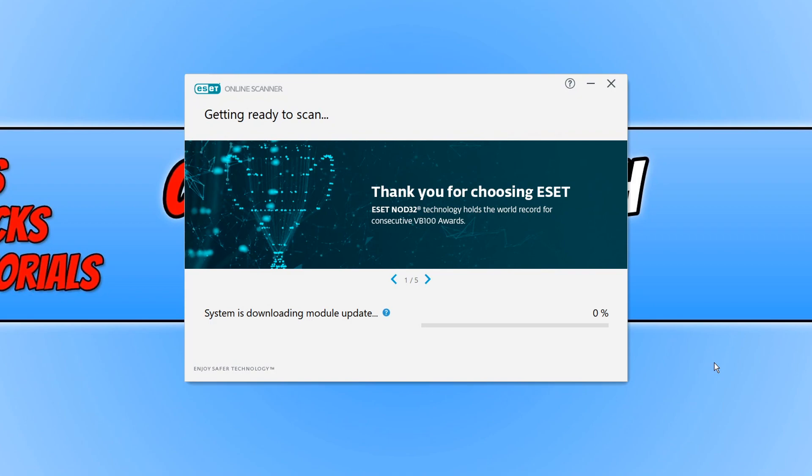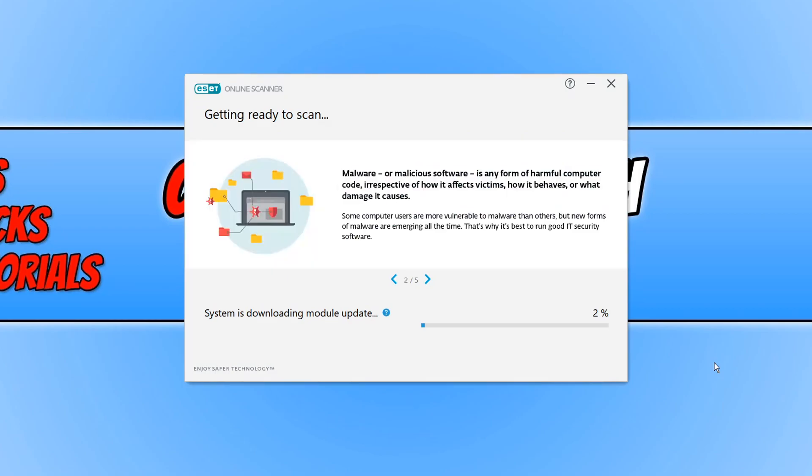And it's now downloading the latest update for the online scanner and then it will begin to scan my system. Once the scan has finished it will then tell me of any threats that it did find on my machine and then I can go ahead and remove them.